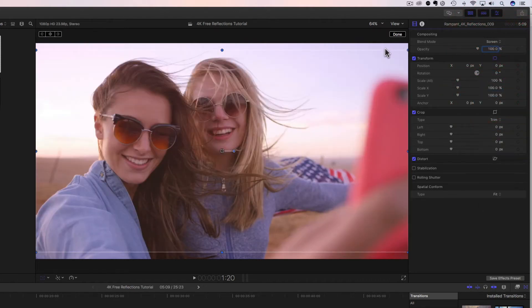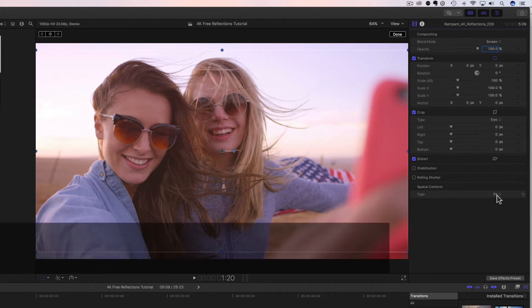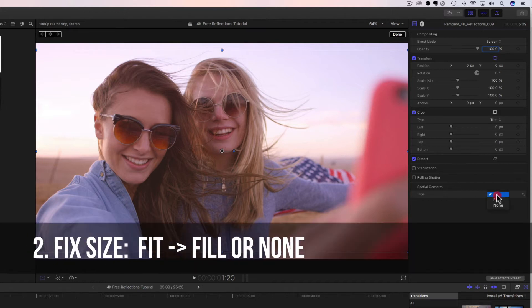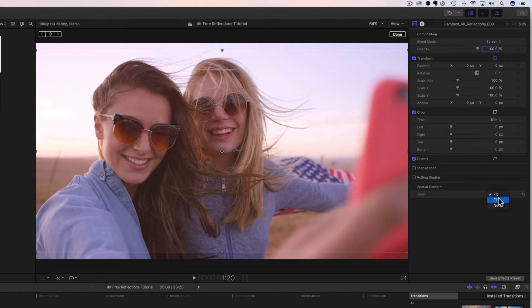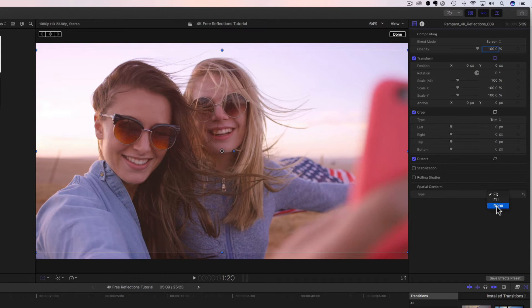Let's change this back to screen. And then to fix this sizing right here, you're going to come down to spatial conform, and you're going to change this from fit to either fill or none. Fill is going to fill it to your HD frame, and none is going to allow you to have the 4K size. Let's start with the HD, and then I'll explain 4K in just a second. So we're going to fill that.